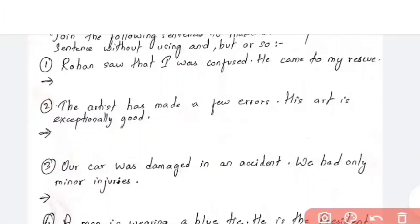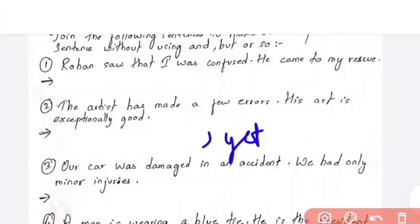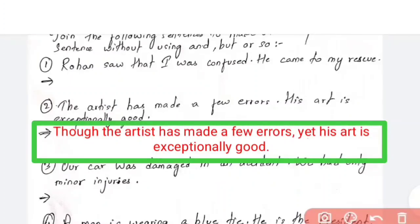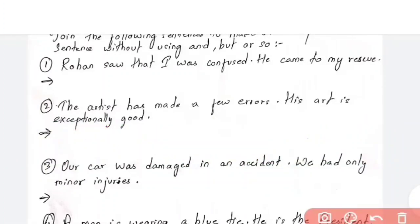The answer to question number two is: 'Though the artist has made a few errors, yet his art is exceptionally good.' Don't forget to give a comma — punctuation is important.